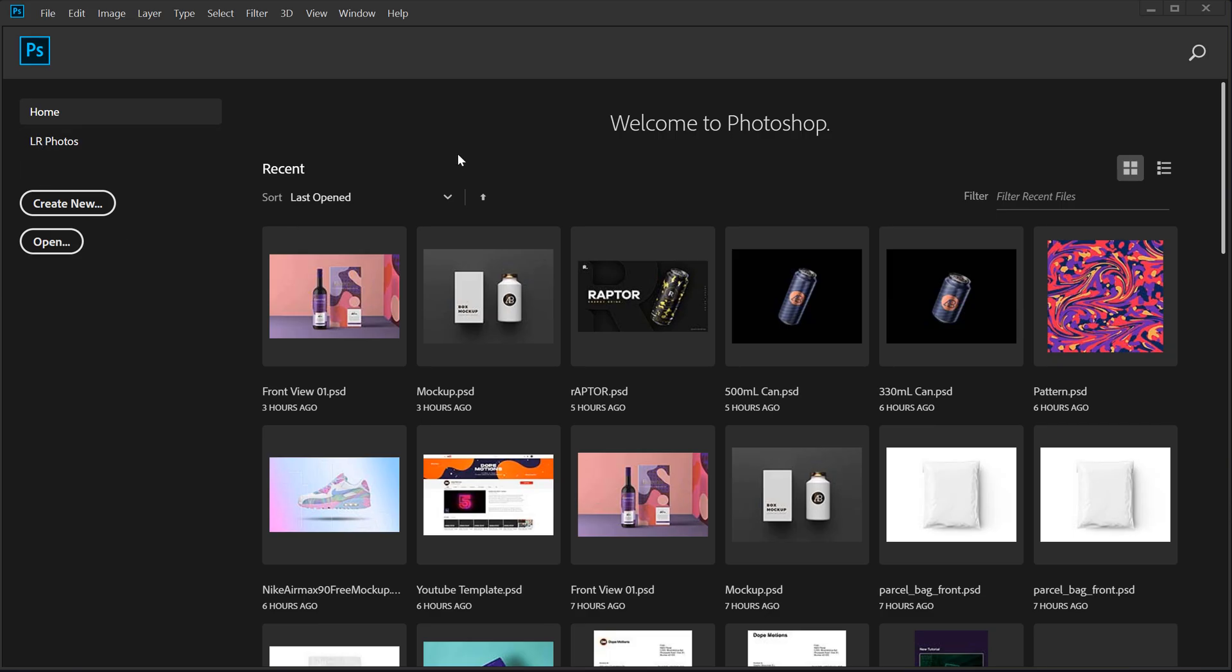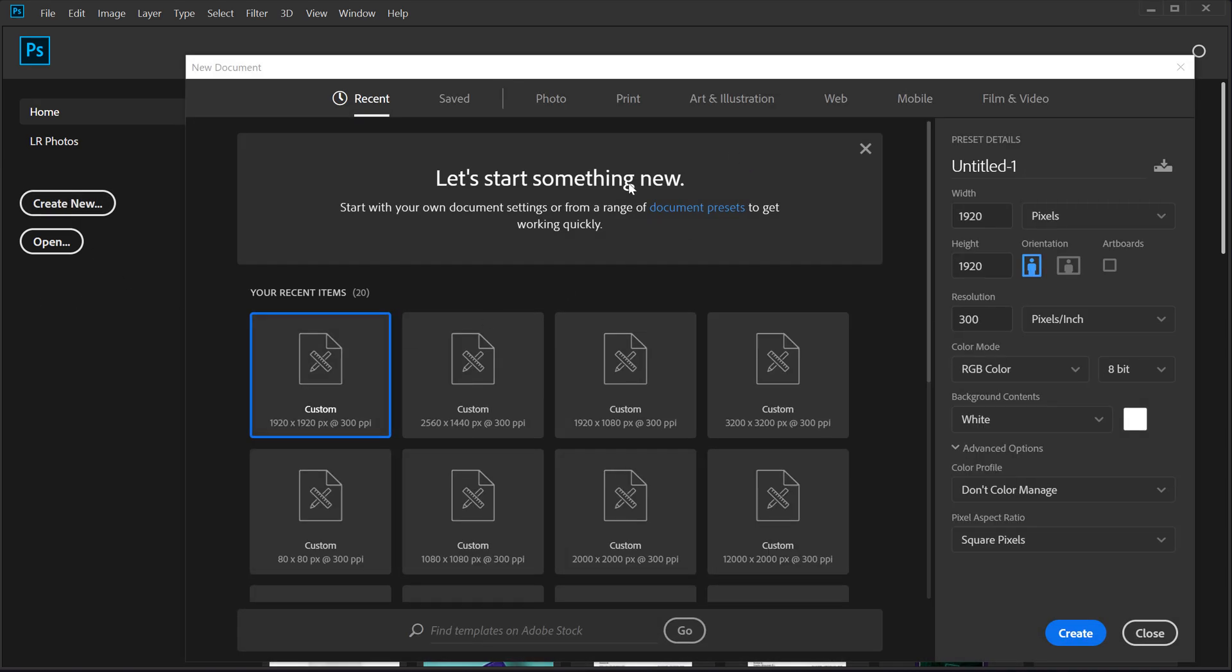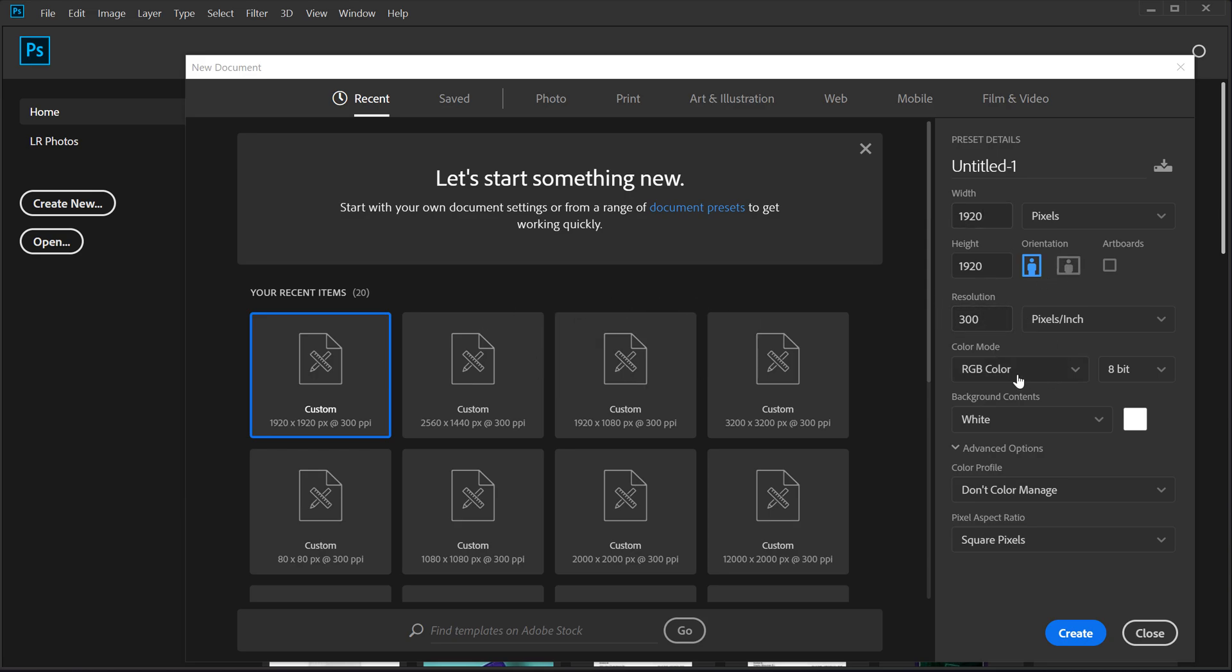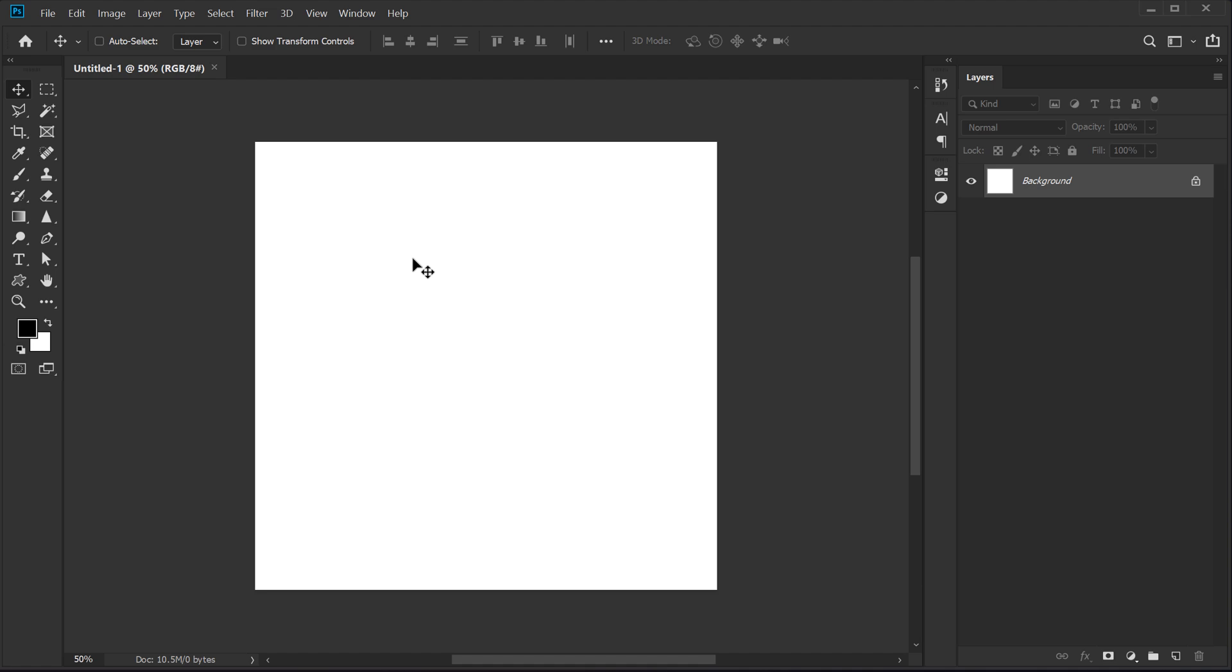Alright guys, here we are in Photoshop. Let's start by creating a new document. I'm going to keep it 1920x1920, 300 resolution, RGB color, 8-bit and everything looks pretty much basic. So I'm going to click on create. So here we have our new document.